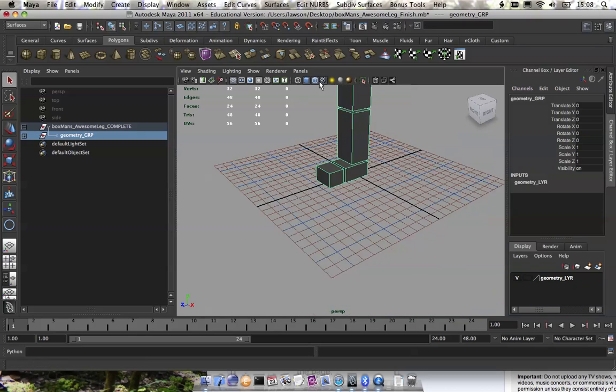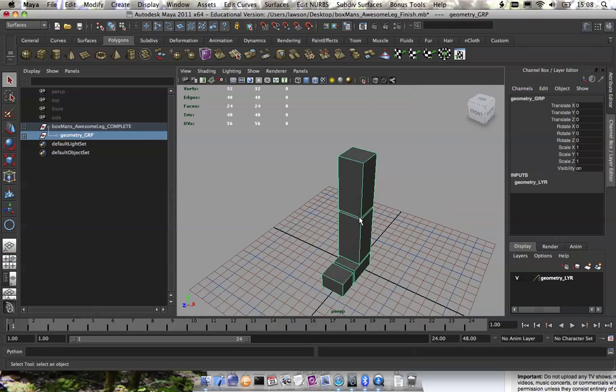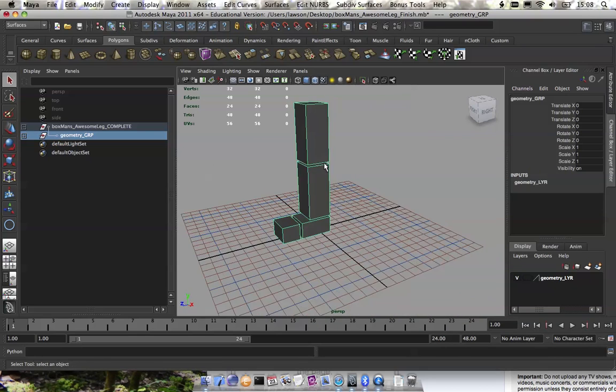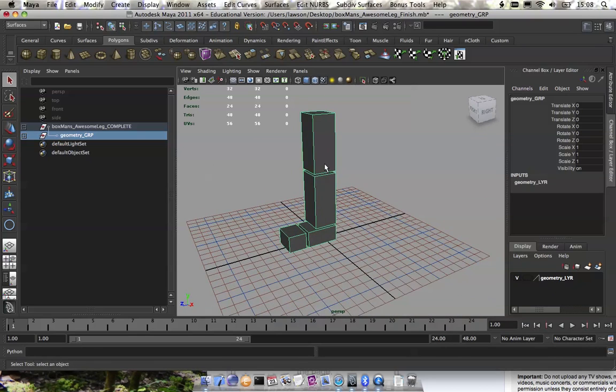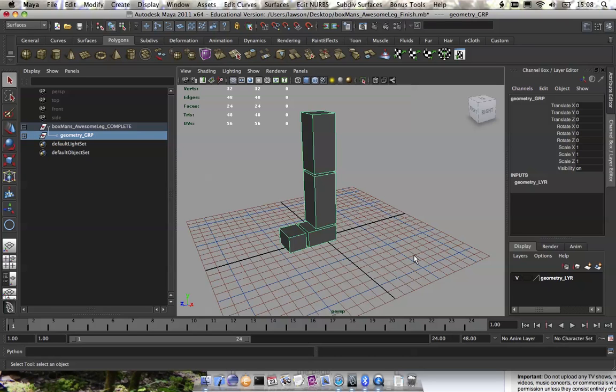Hey guys, how's it going? Well, today I'm going to show you guys how to construct a reverse foot rig.